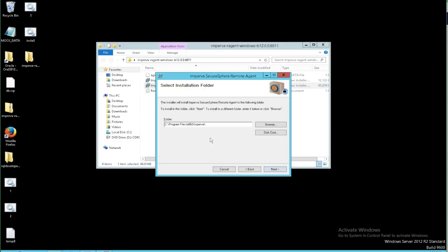So it's going to pick a directory in which you can install it, you can change it. This is the default, it'll hang out in the program files in an Imperva directory.